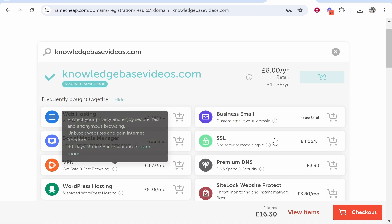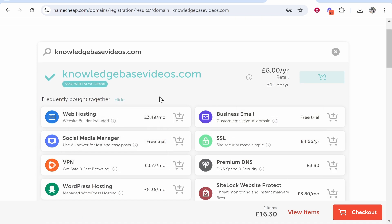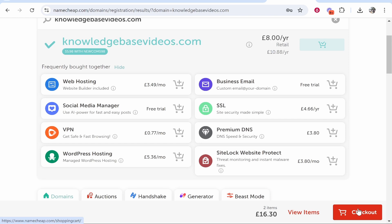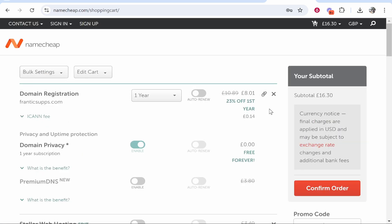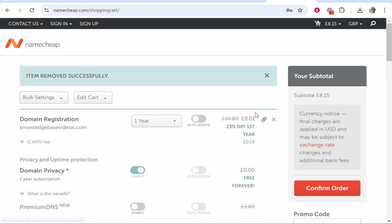We don't need to add any of these add-ons. Again, these are add-ons. You can add them if you want but I don't recommend any of these. Let's remove one of these domains that we don't need. Now you can see inside our shopping cart we've got our domain, which in our case is knowledgebasevideos.com.